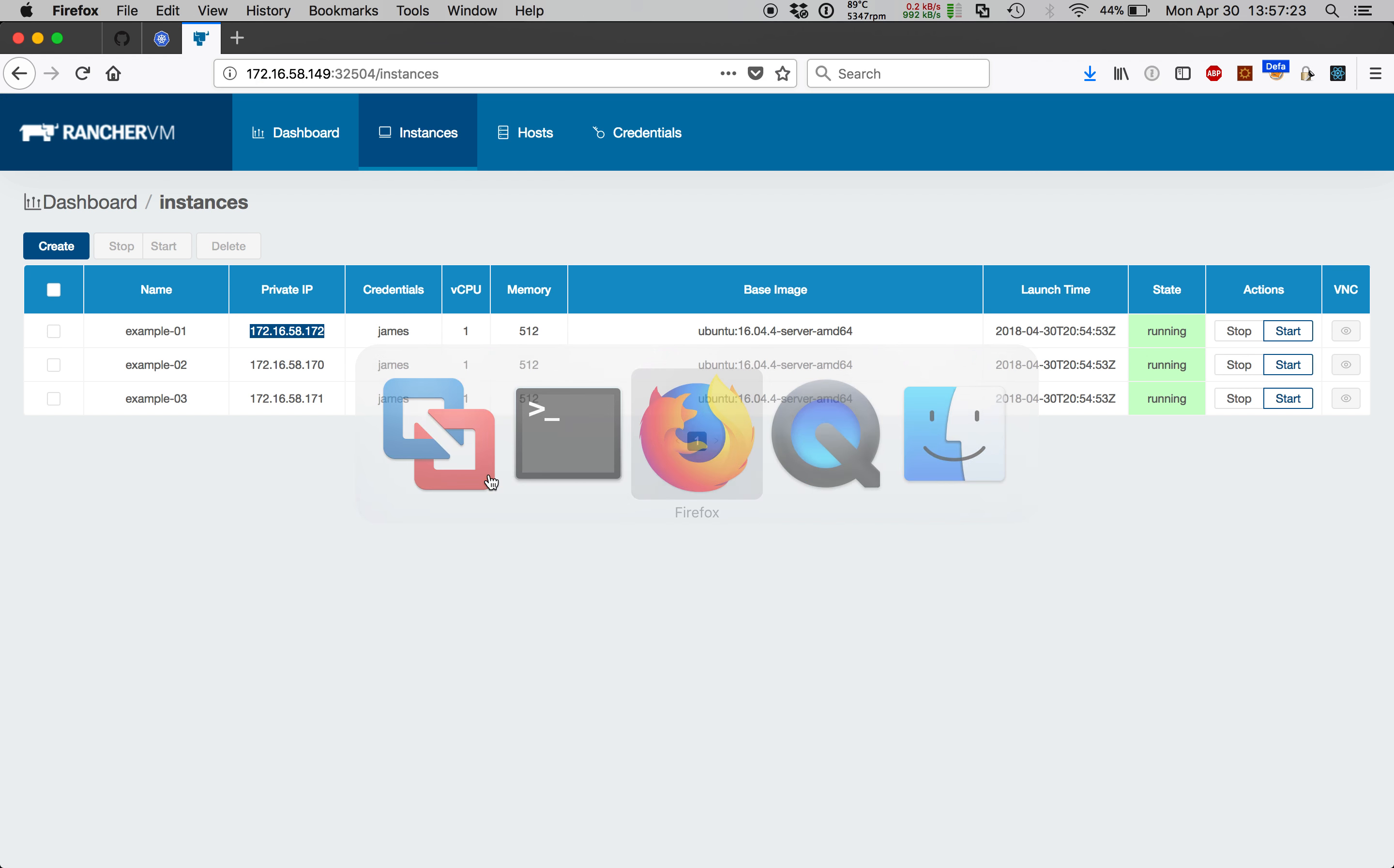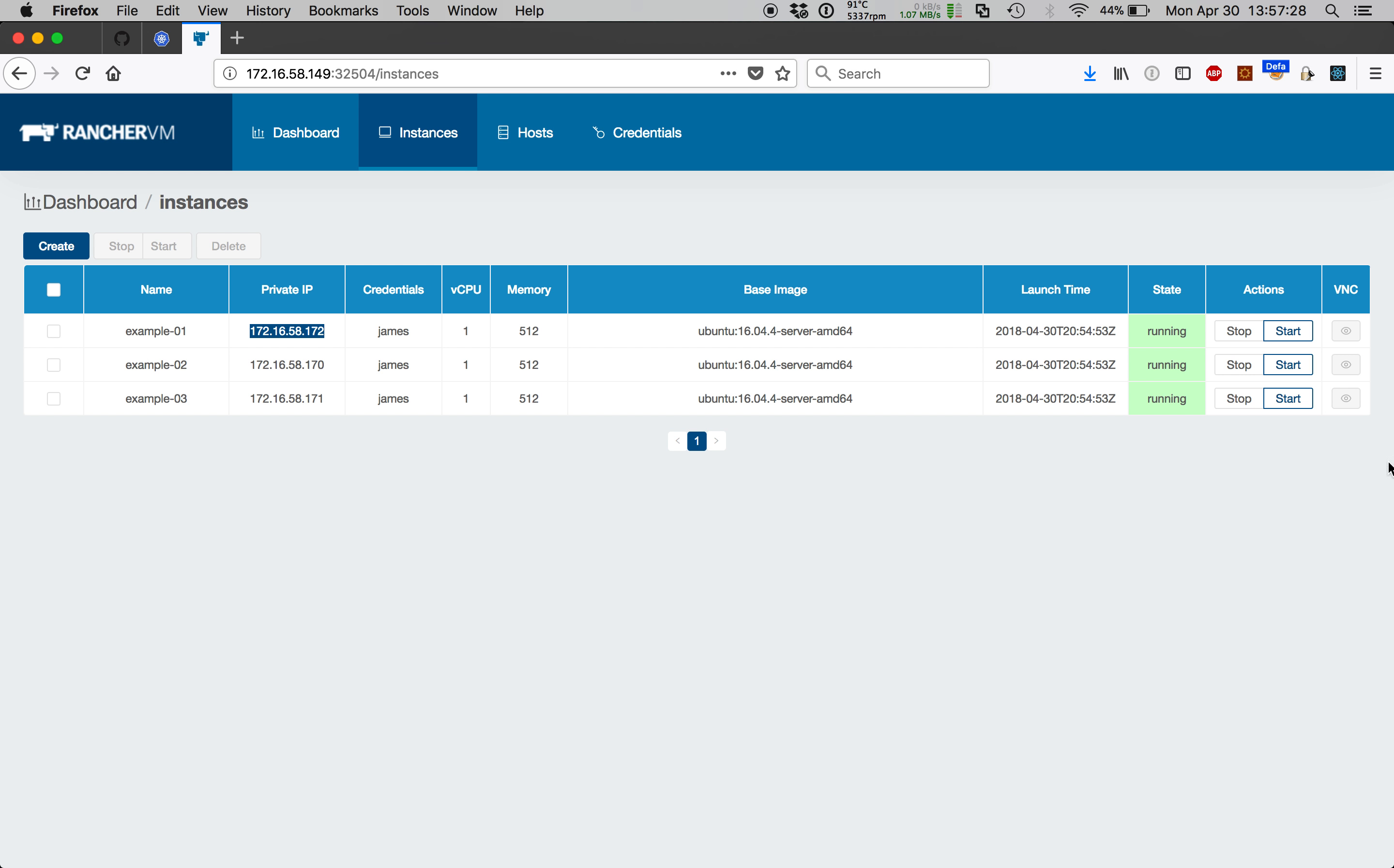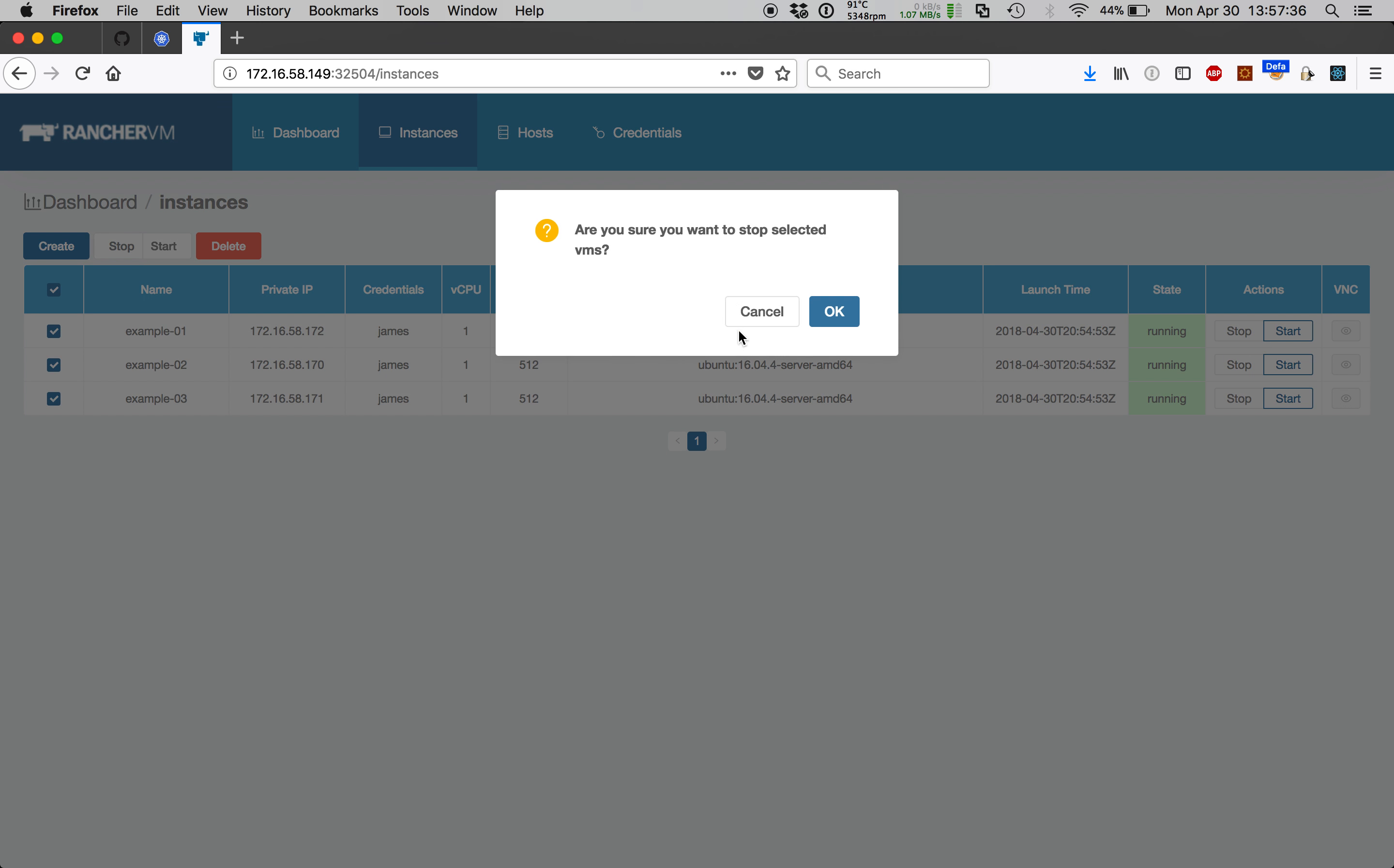Starting and stopping virtual machines is pretty straightforward. Just click the start stop radio button alongside a VM to toggle its state, or select several and use the buttons at the top. Let's stop all of our VMs.